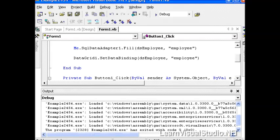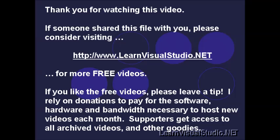So for the sake of completeness, we've shown many different ways to use datasets to create datasets, whether they are strongly typed or untyped datasets. And you'll use all these different techniques given the various situations that you'll run into as you're developing your own applications. But we hope you enjoy this video. Thank you.